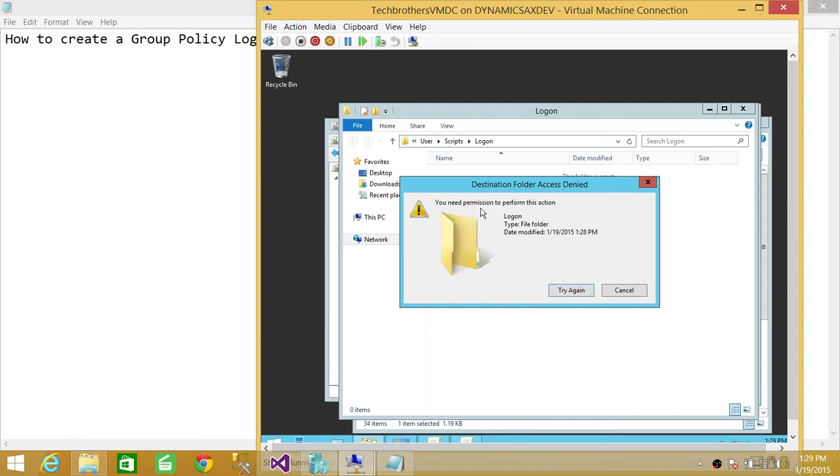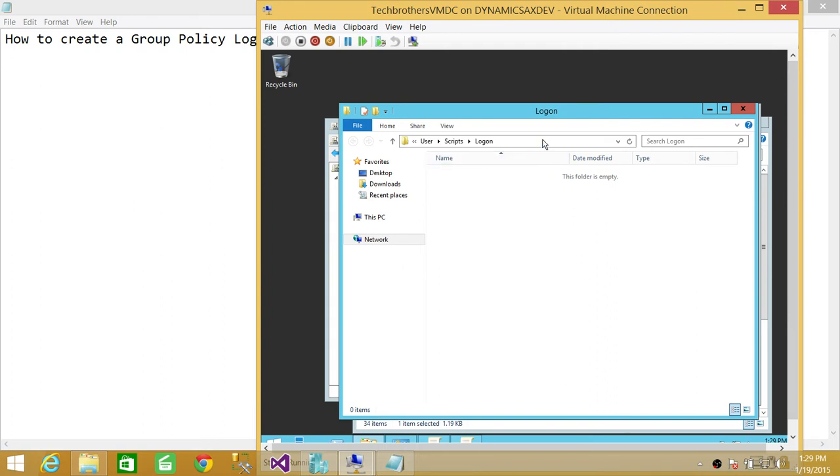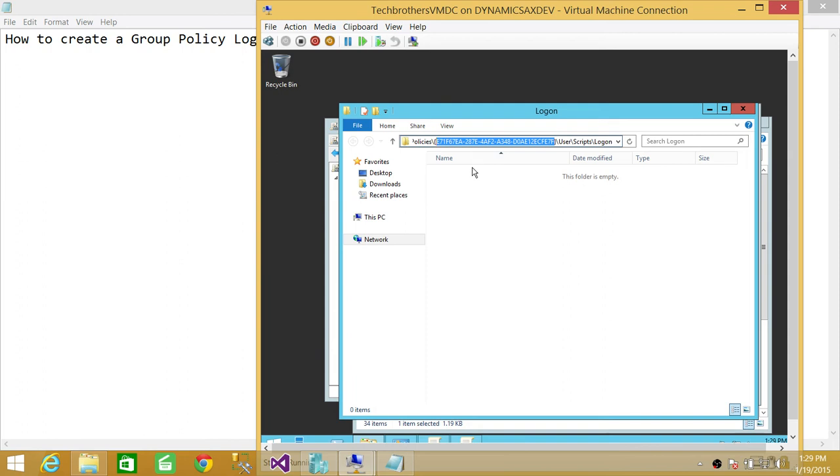If I do Show Files and try to create a folder or text file right here, in Windows 2012 I'll get an error that I don't have permission to create a file. If you look right here, this is why: because it creates a temporary folder.